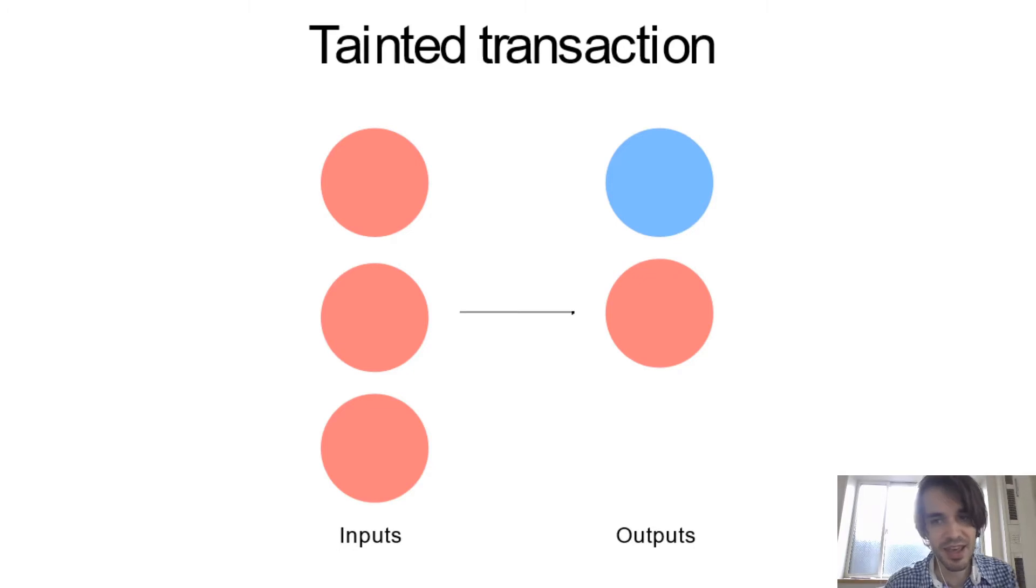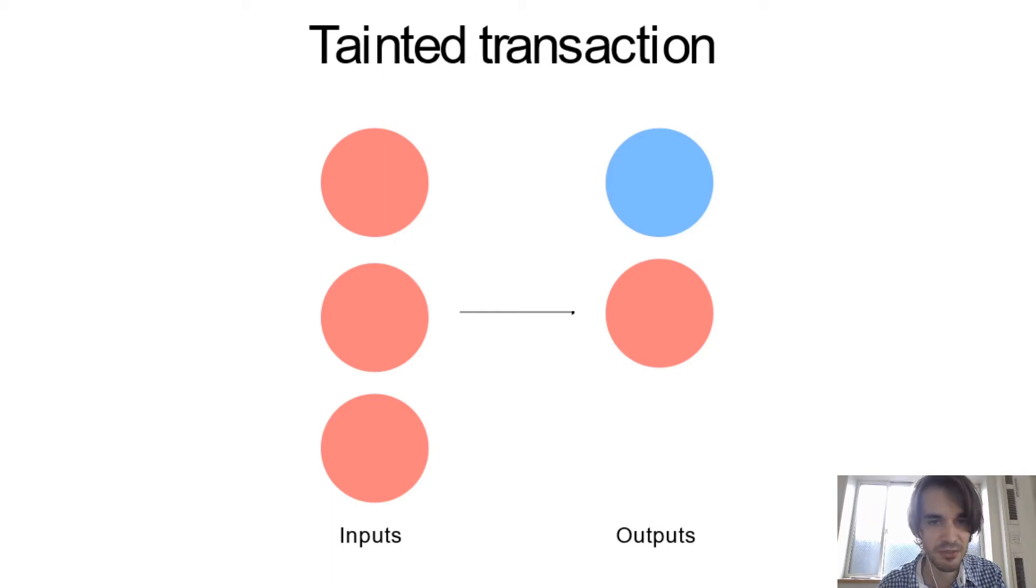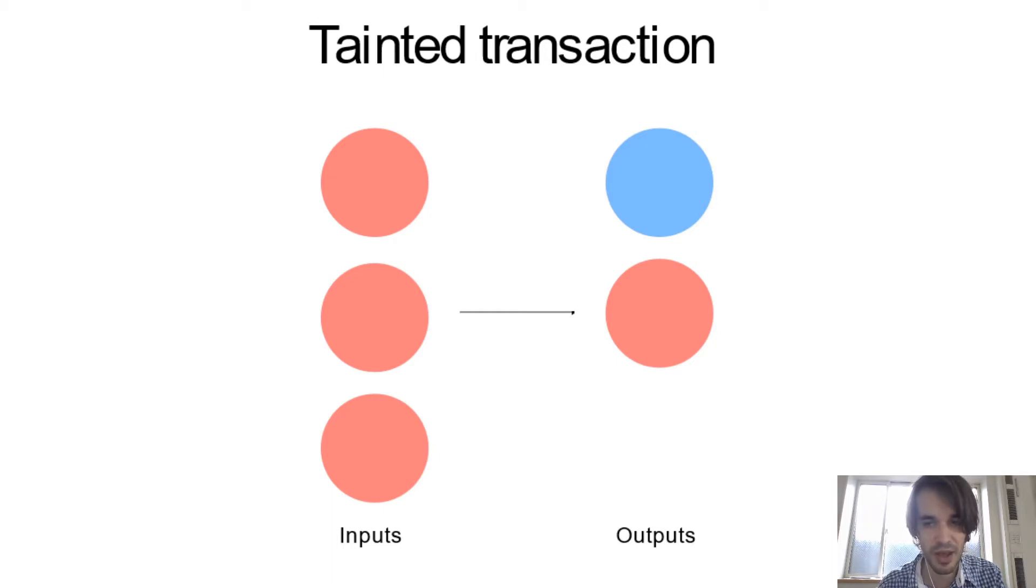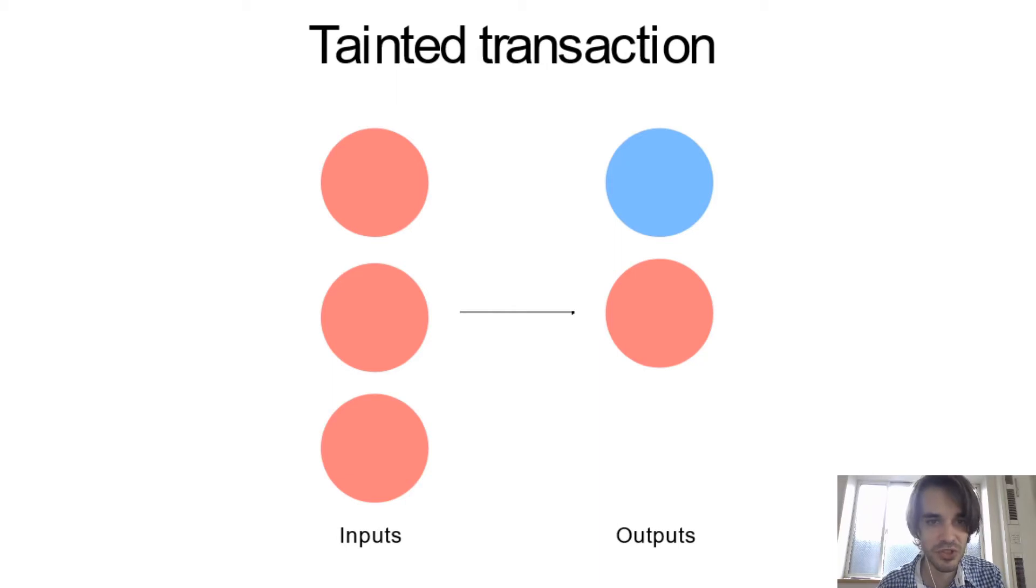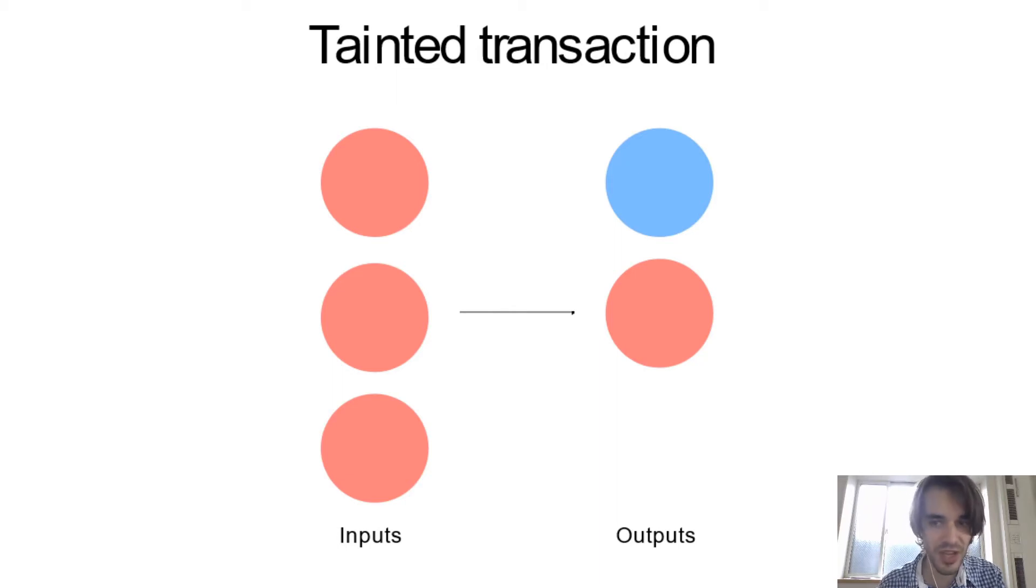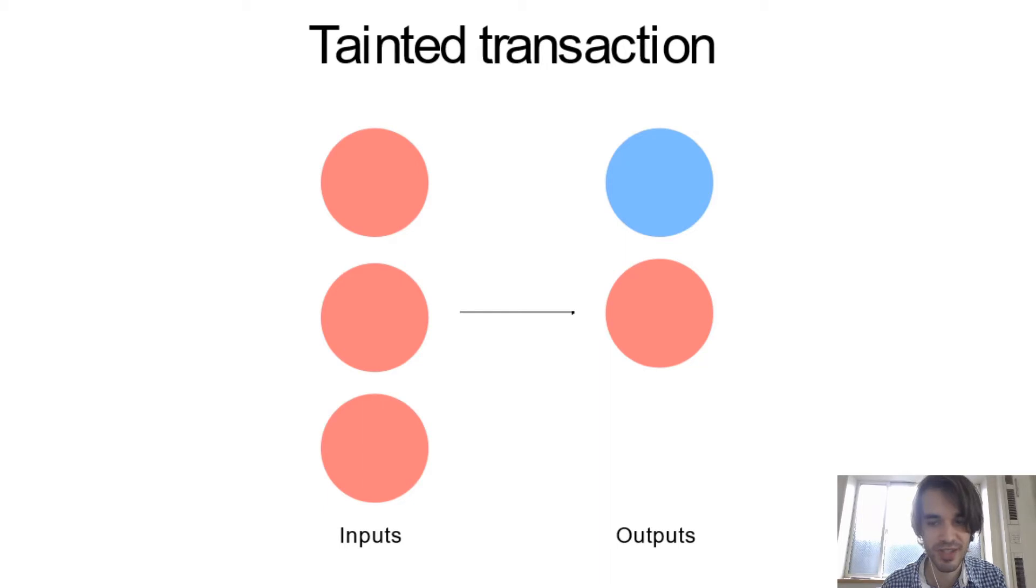So they cannot know that with perfect accuracy. They are basing themselves on what we call heuristics. One of the heuristics is that if they have tainted one of the inputs, they assume that all the inputs in this transaction belong to the same person. That's a common input heuristic.